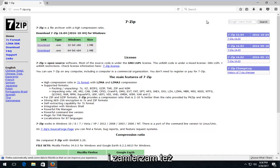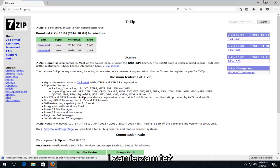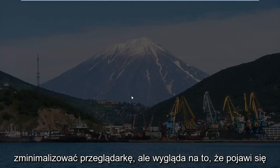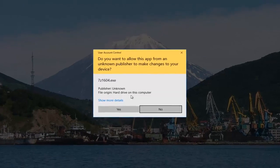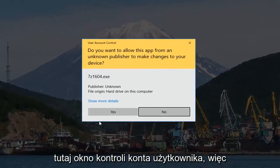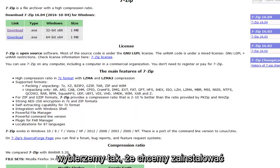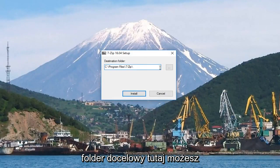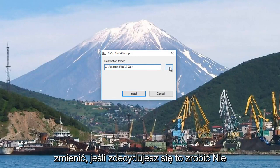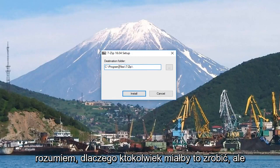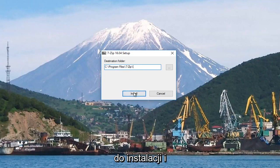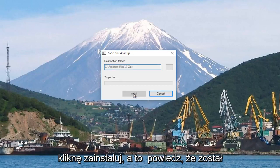I'm going to open this up and minimize out of the browser, but it appears we are about to get a User Account Control window. So we're going to select yes, that we want to install the application. It's going to show a destination folder — you're allowed to change it if you choose to, but I don't see why anybody would. We're going to select the default destination folder and click Install.